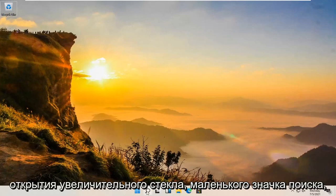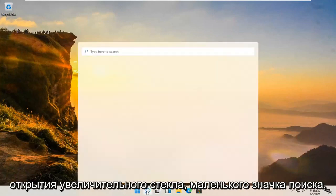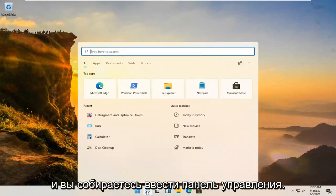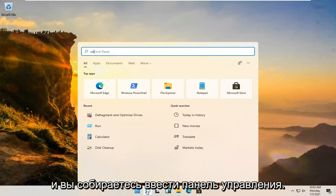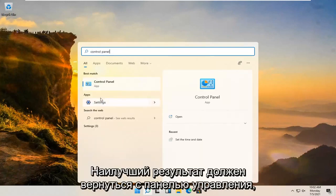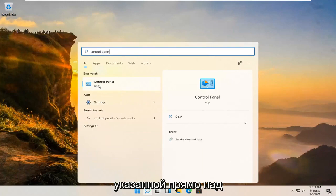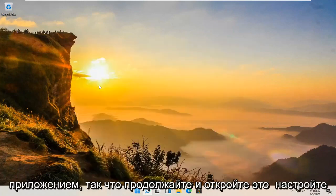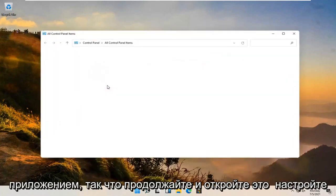We're going to start off by opening up the magnifying glass, the little search icon, and type in control panel. The best result should come back with control panel listed right above app. Go ahead and open that up.